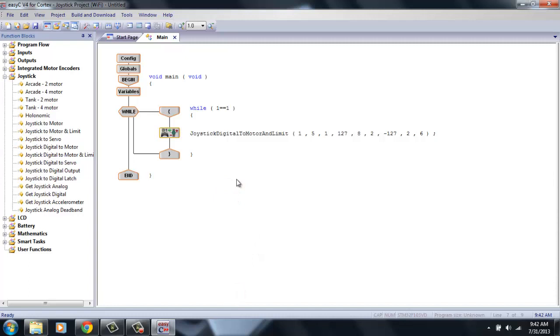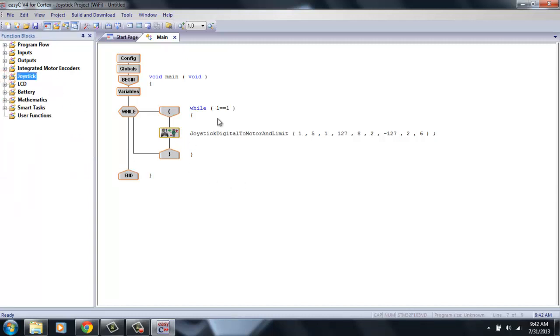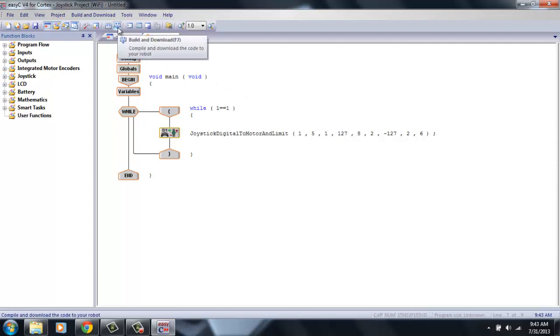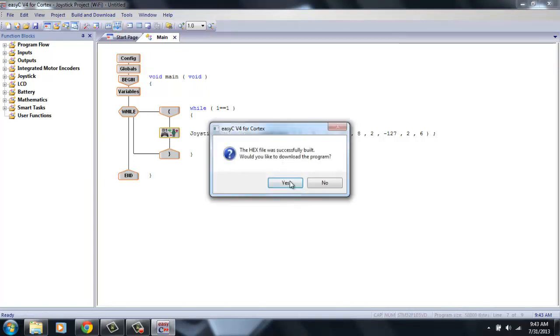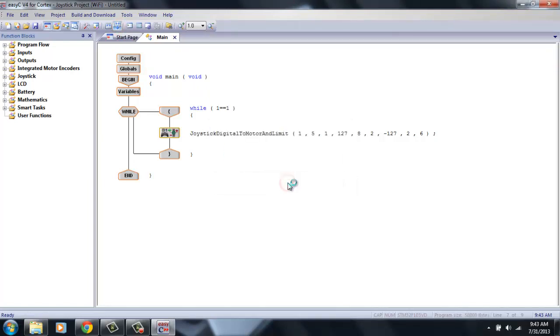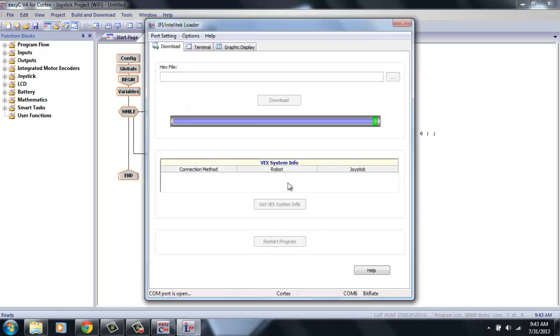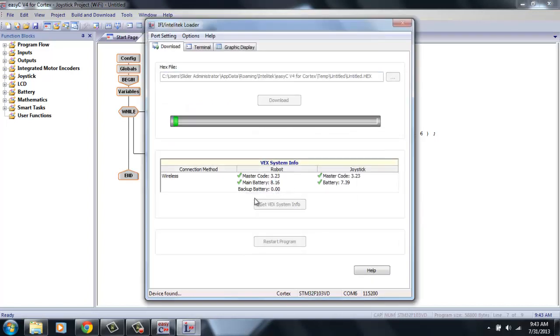And you've just completed the simplest program that you can make for a limit switch. With it already being pre-built, it makes it very handy. So we're going to go ahead and download this by hitting the build and download button. Or you can just hit F7 on your keyboard. Wait for it to compile. And hit yes. I'm going to wait for this little blue bar to finish writing the code and you will be good to go.